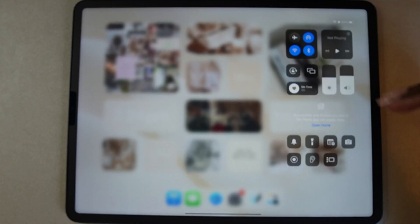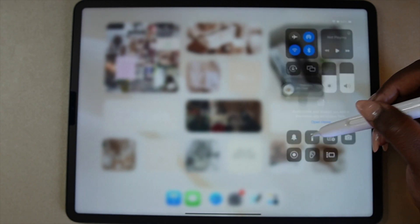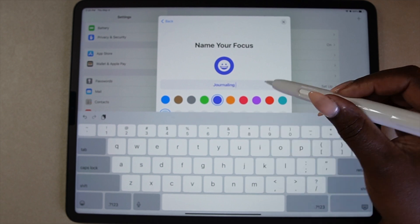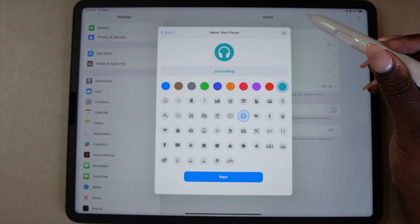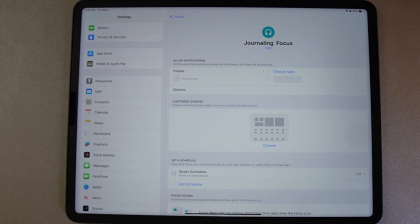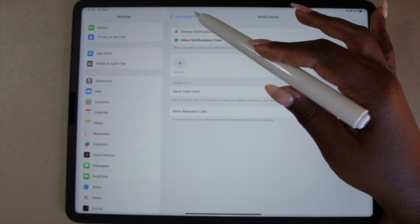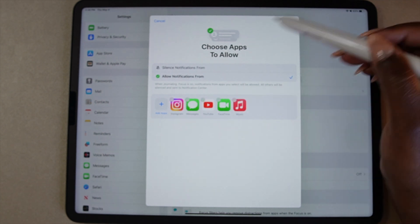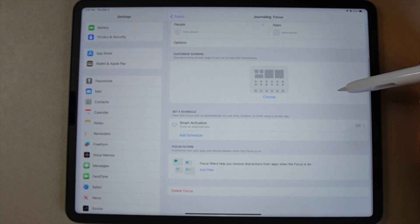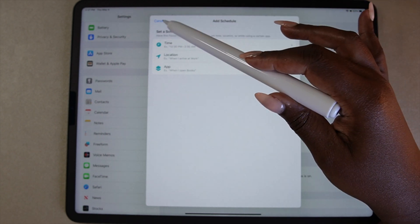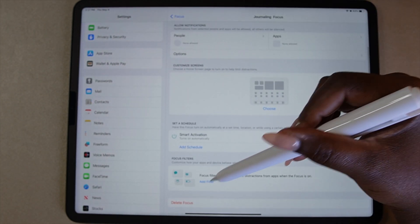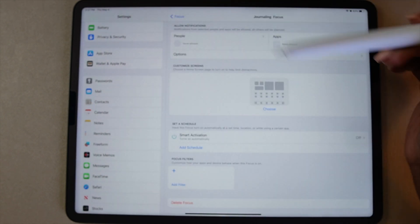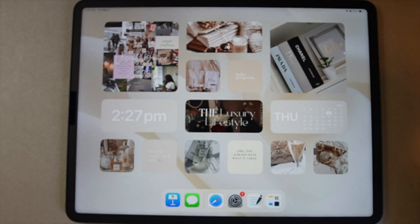To use or create a Focus on your iPad, swipe down from the top right and select the Focus tab. From here you can use some of the pre-populated focuses or tap the plus sign to create your own. In the Focus settings, you can decide what alerts and notifications you want to receive and from whom. You can customize the screen for each focus to display only certain apps, and set a schedule to automatically start based on time of day, location, or the app you're using. This feature creates the ultimate productivity environment while working on your iPad.